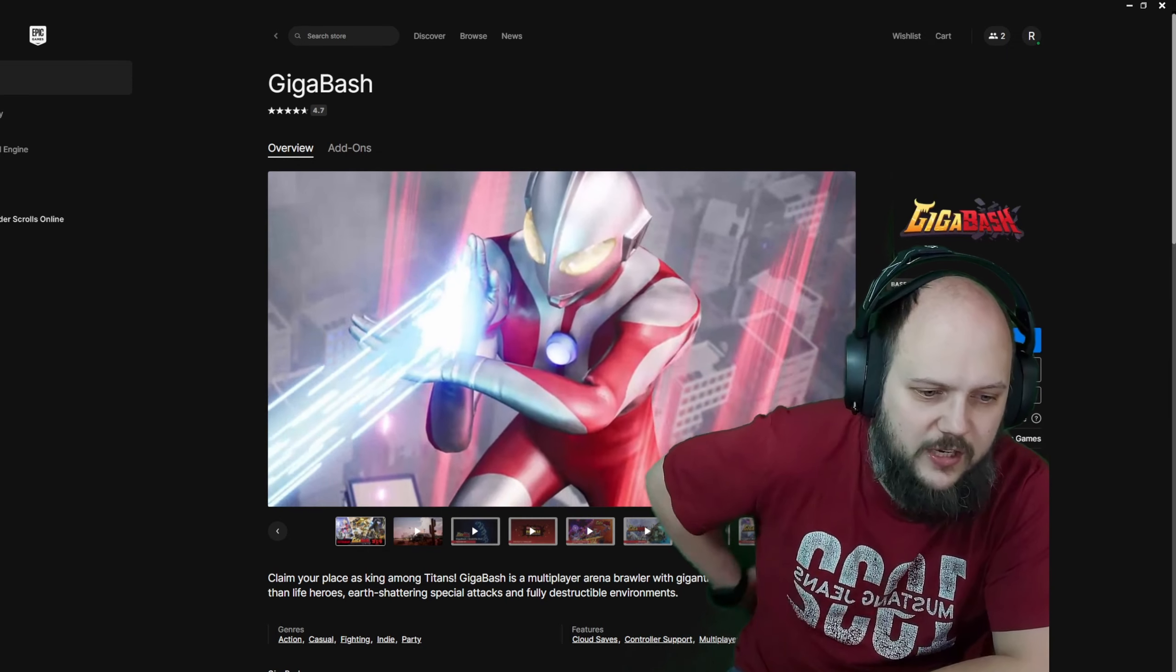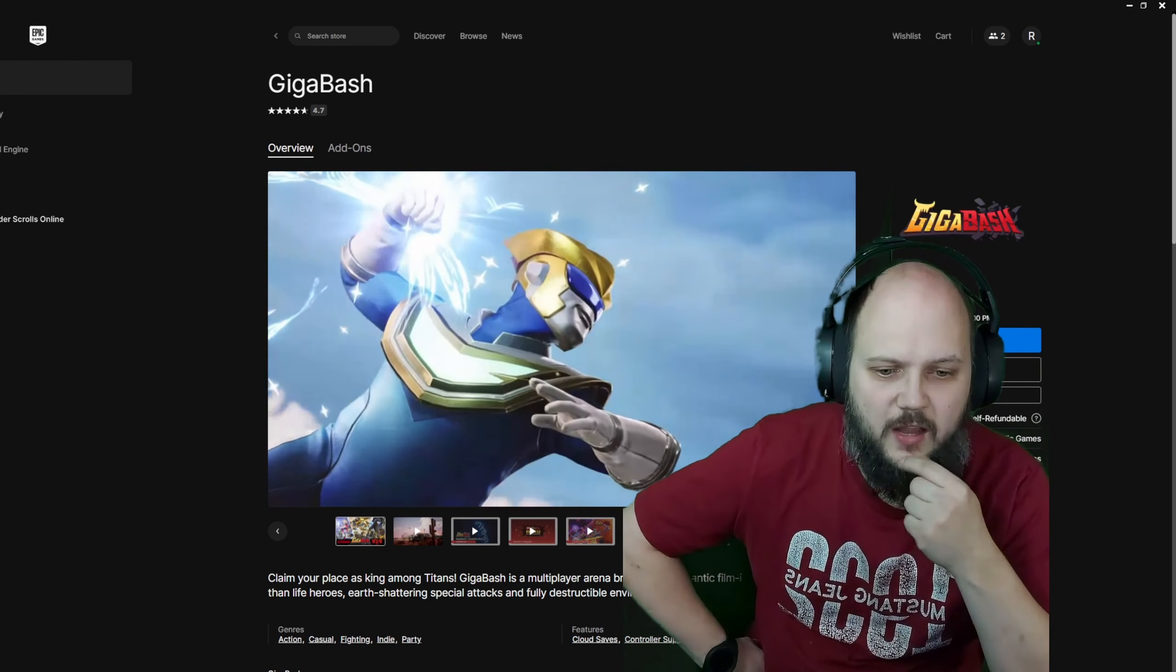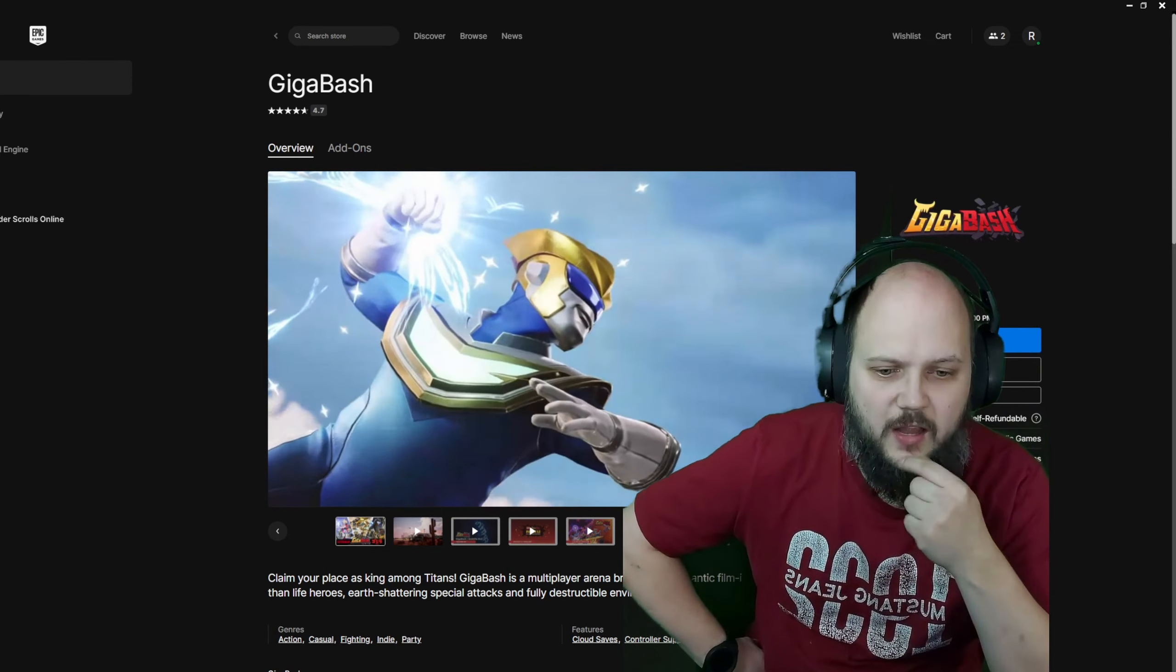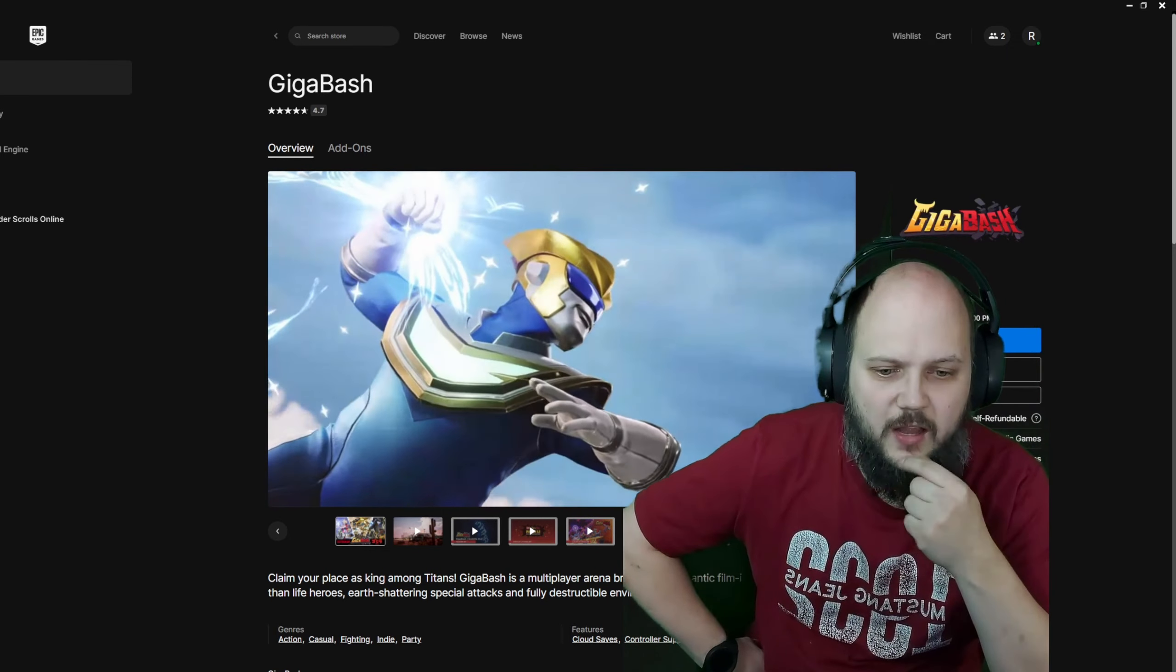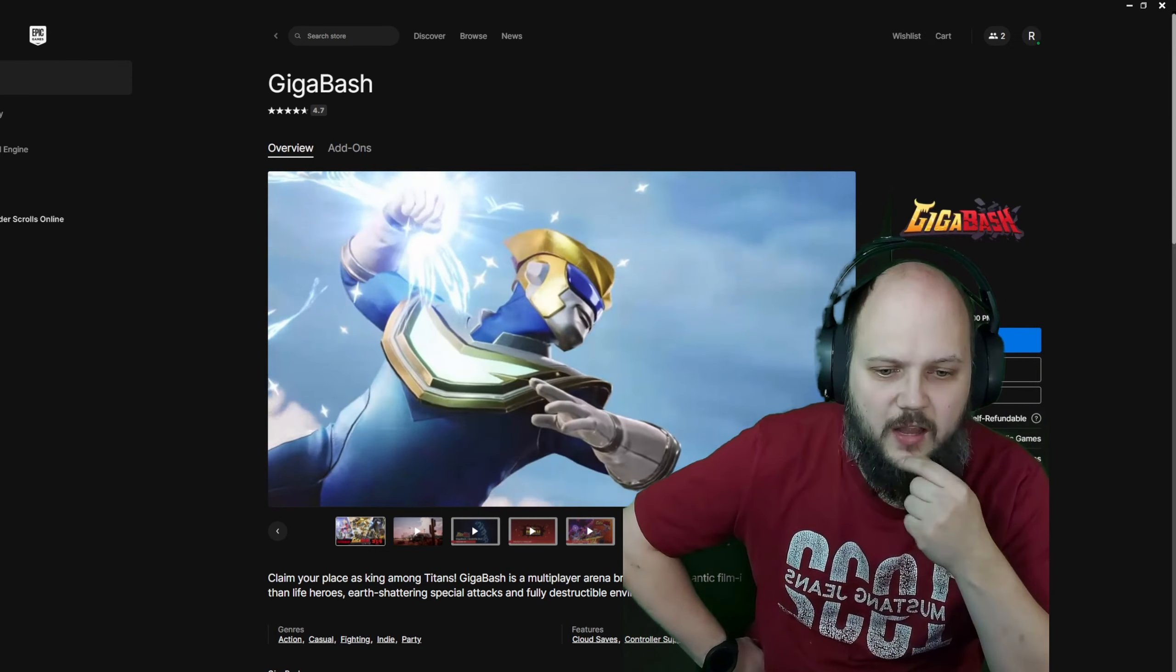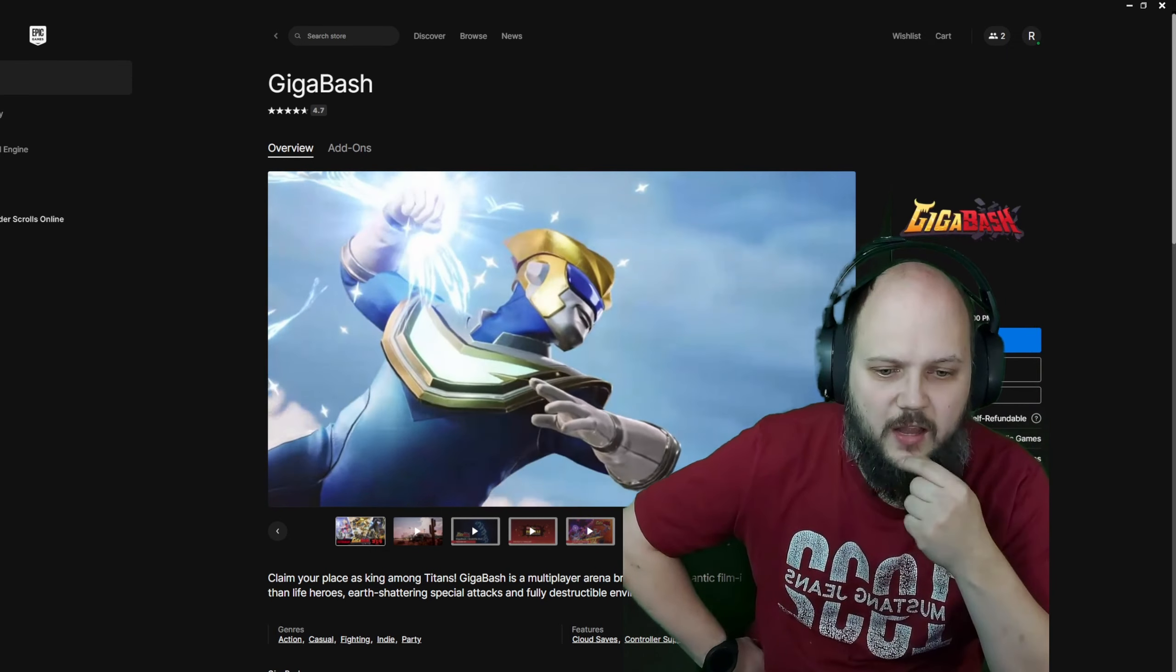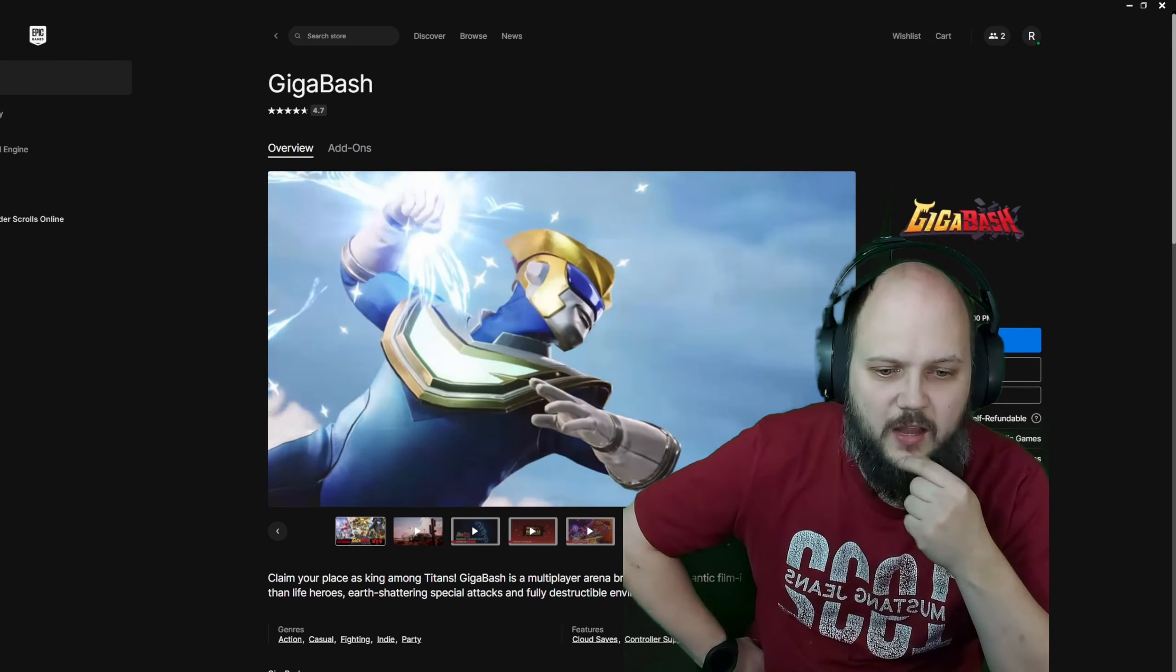First up is Gigabash. We're gonna have to unrate it, so we don't know what kind of game it will be. Claim your place as King Among Titans. Gigabash is a multiplayer arena brawler with gigantic film-inspired kaiju. Okay, I'm interested. Larger-than-life heroes, earth-shattering special attacks and fully destructible environments.